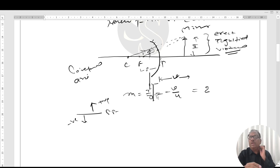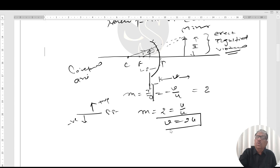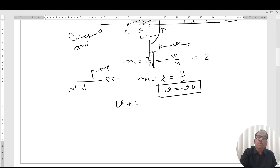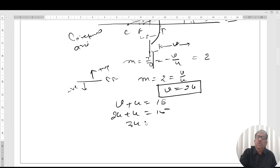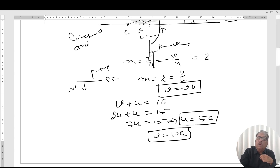According to the question, m is given as 2, so −v/u = 2, which gives v = −2u. Also, v + u = 15 cm. Substituting: −2u + u = 15, wait — 2u + u = 15, so 3u = 15, and u comes out to be 5 cm, and v comes out to be 10 cm.